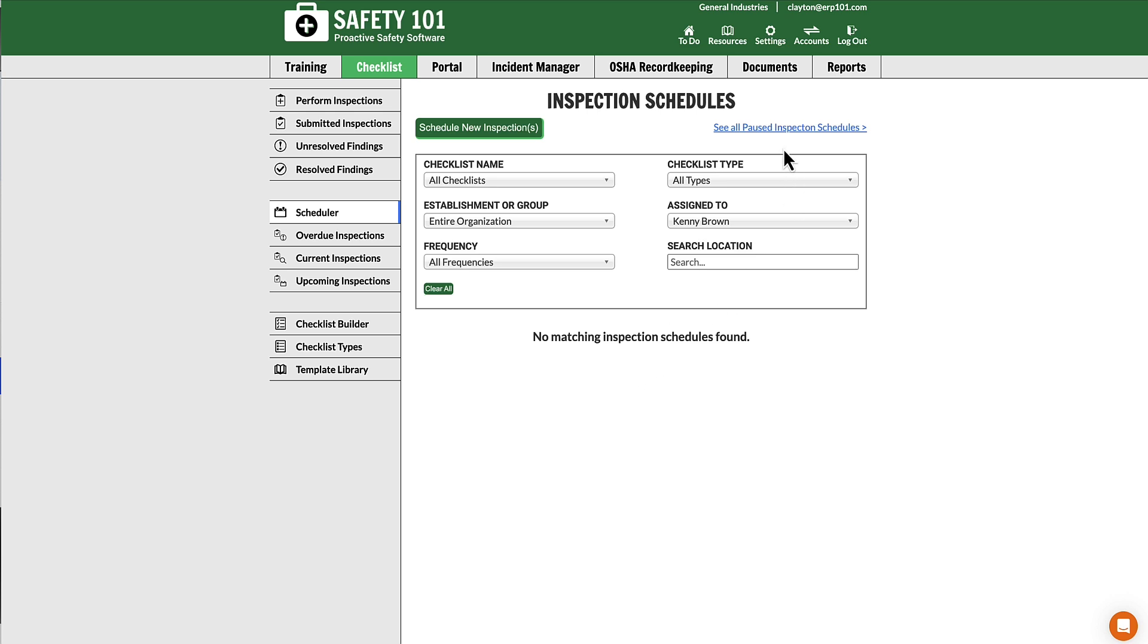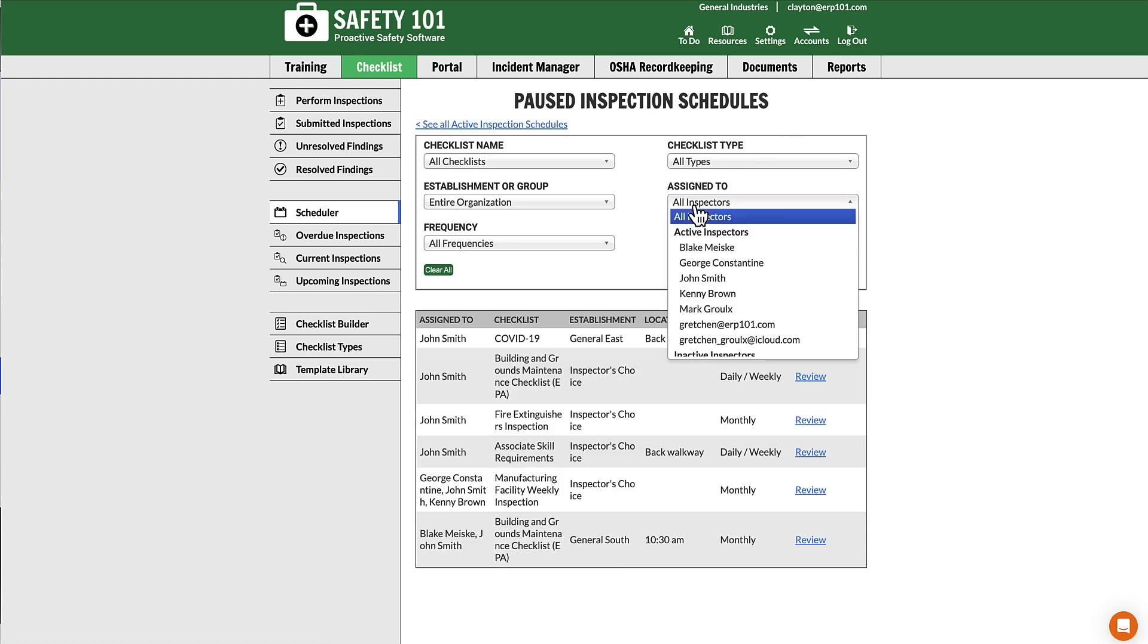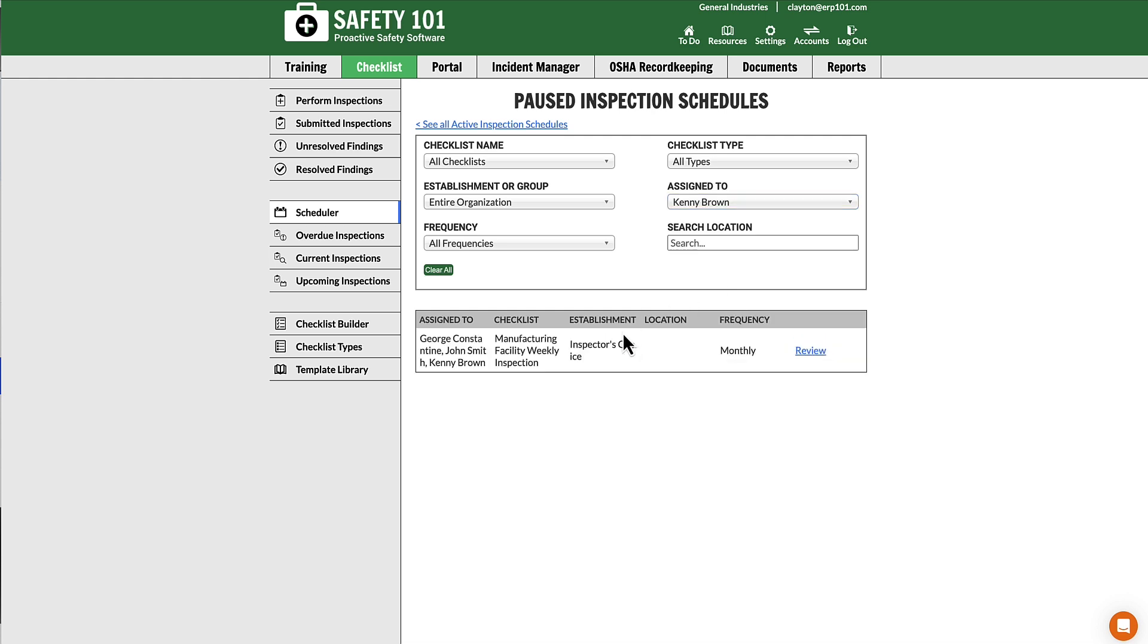Next, select See All Paused Inspection Schedules. On this screen, once again, from the Assigned To filter, select the person's name. We see that they are part of a paused inspection schedule, which is why they cannot be deactivated.